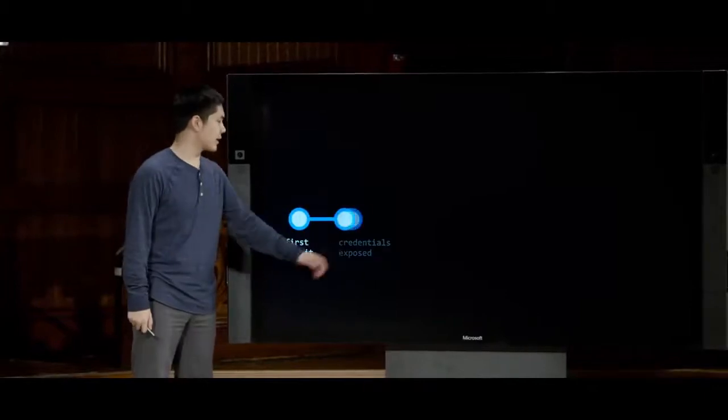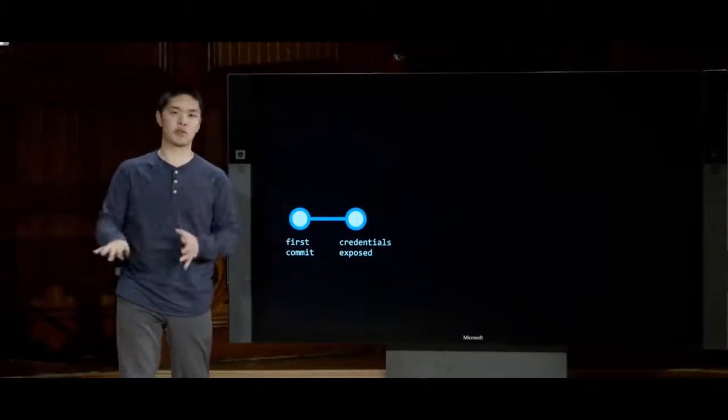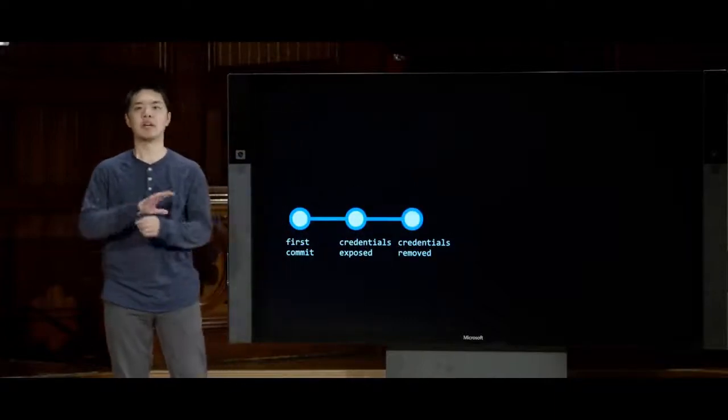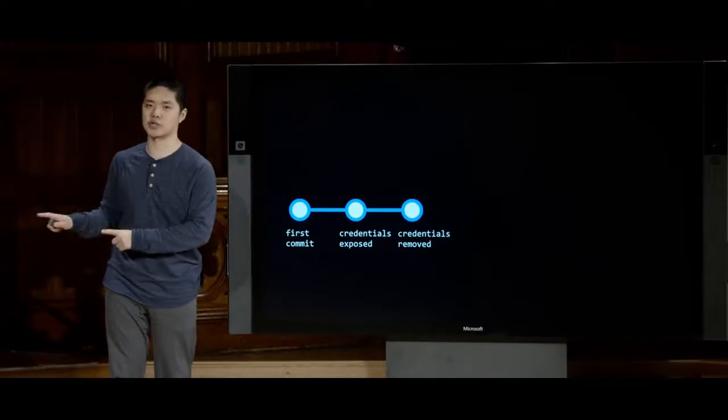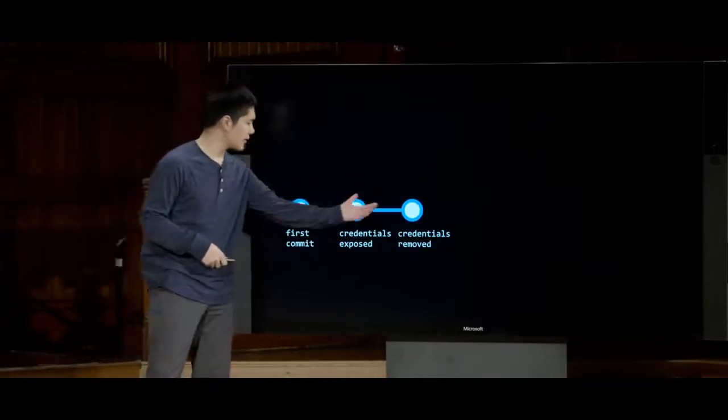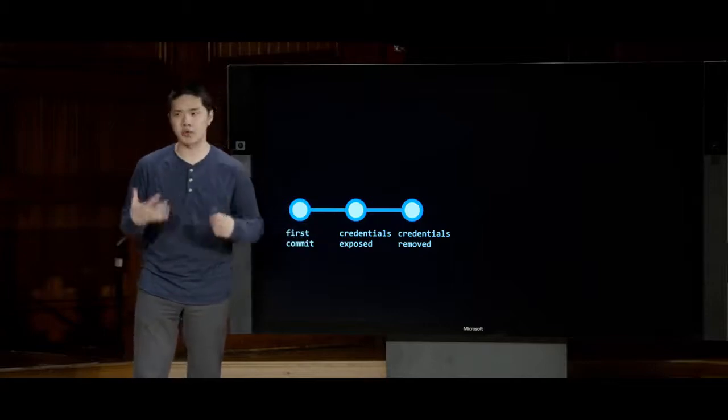If credentials are ever accidentally committed to a repository, simply making a new commit to remove them is not sufficient, because the old commit is still accessible through the repository history. You need to wipe out those previous commits entirely rather than just hiding them with a newer commit. Anyone with access to the repository has access to every version of your code, and they can theoretically retrieve credentials from any point in that history.